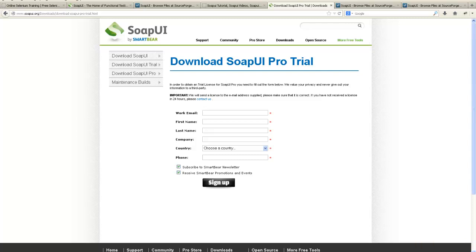That's it. Once you have installed, we can now move over to SOAP protocol. Let's talk about SOAP protocol first.